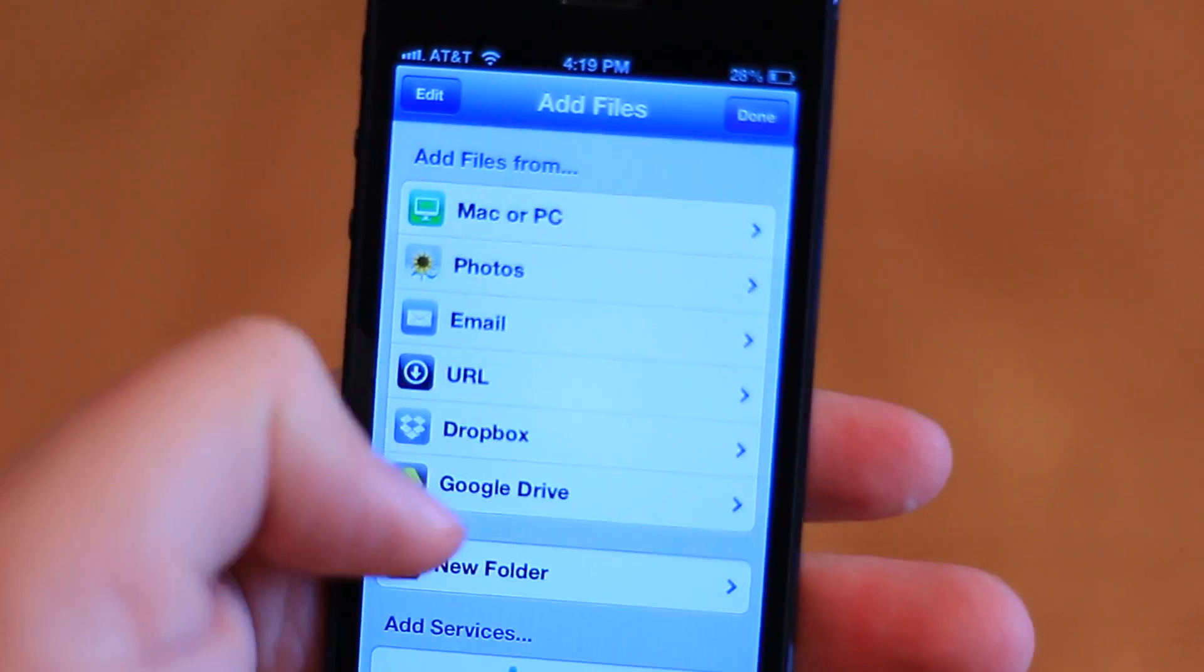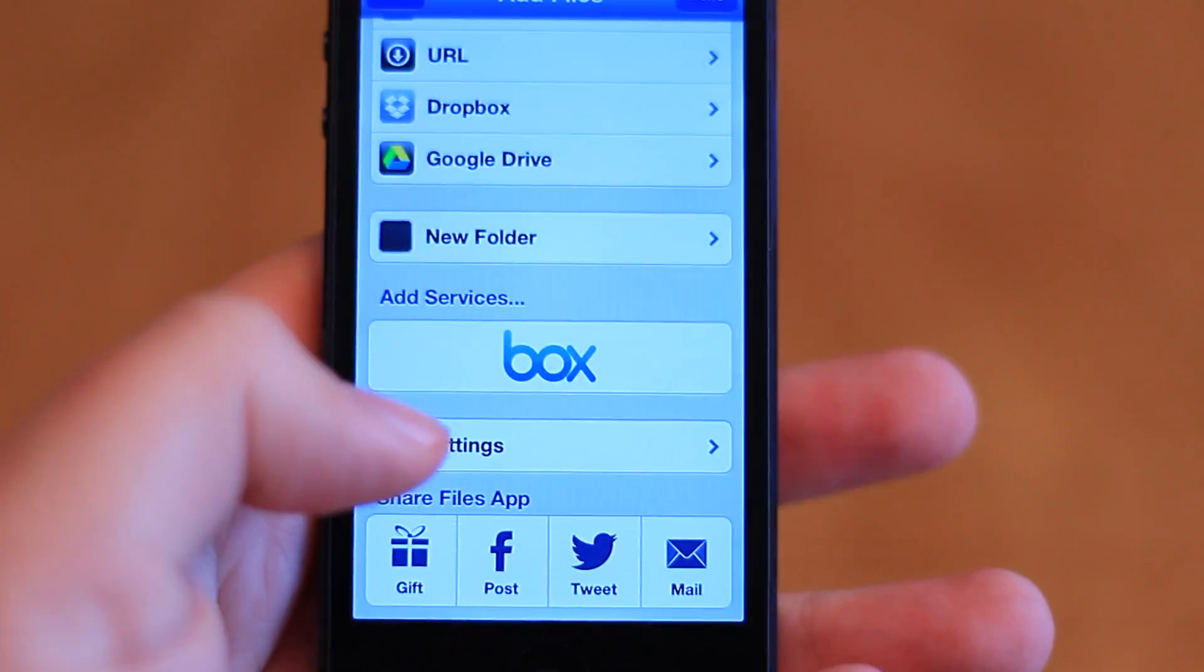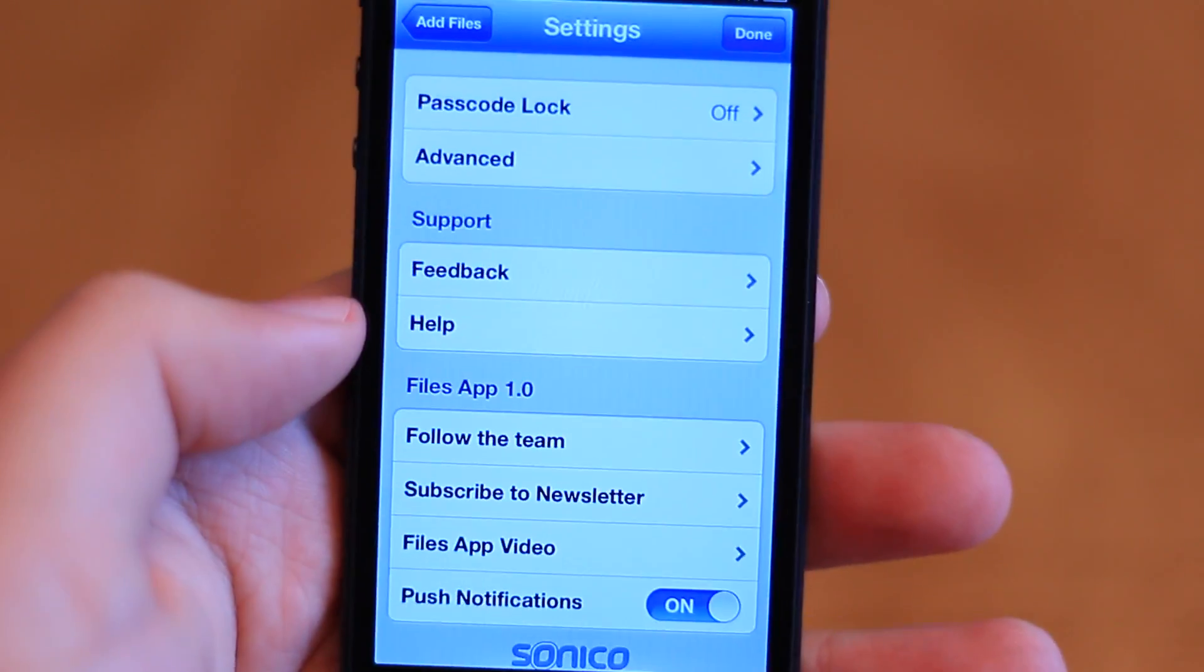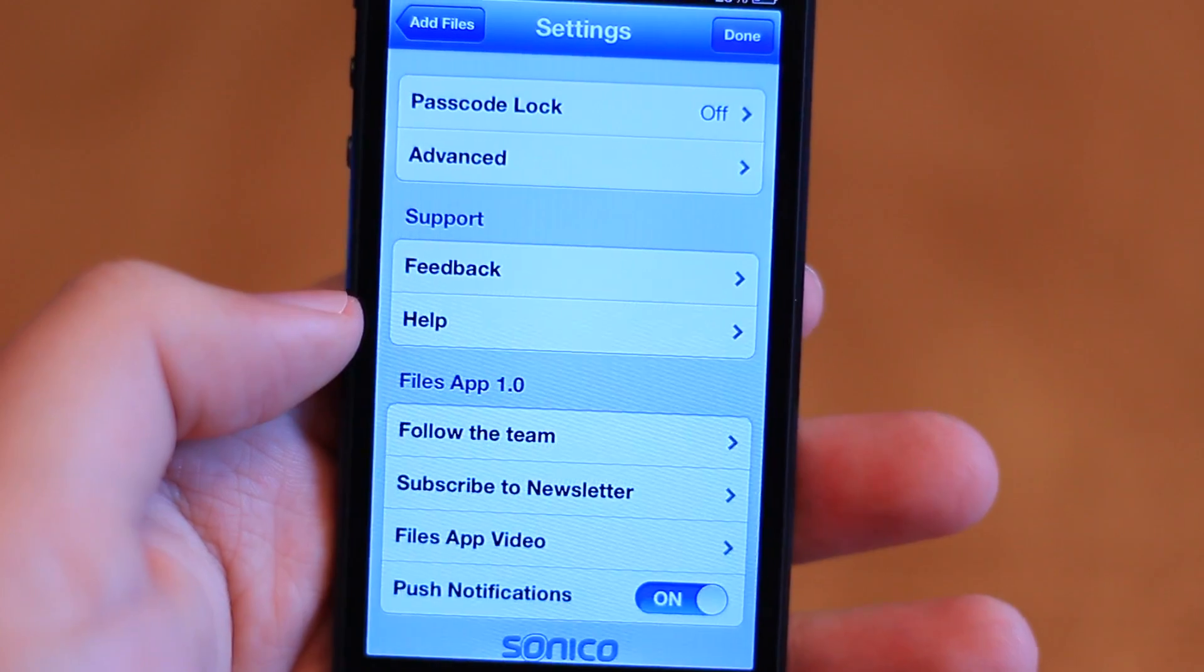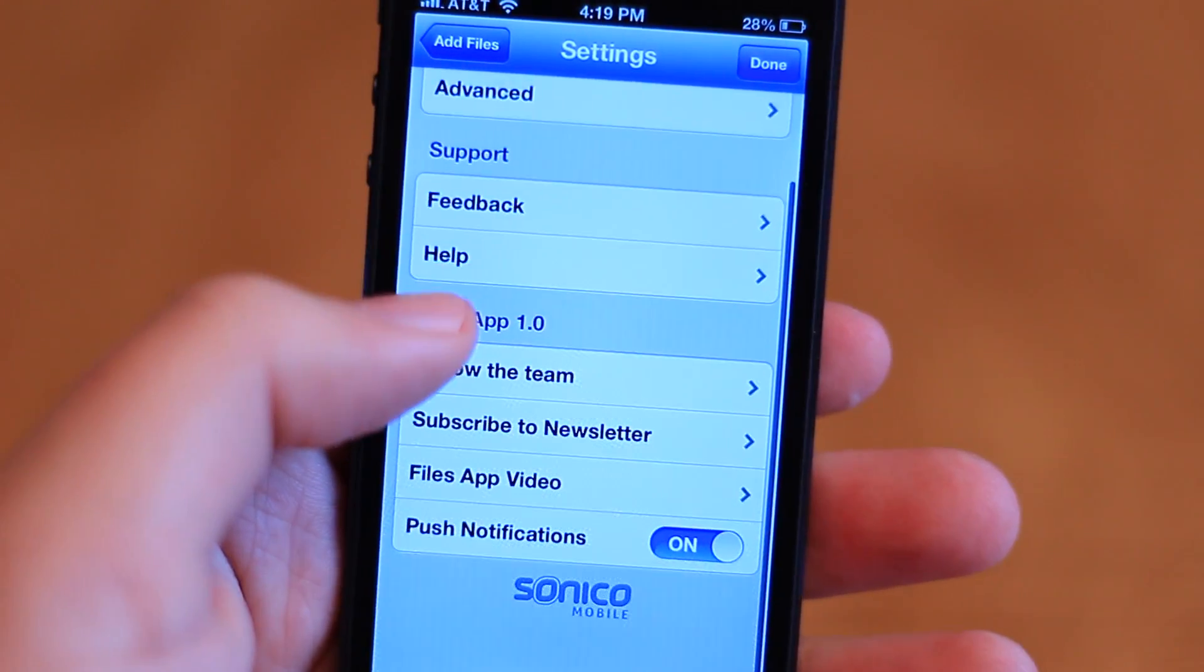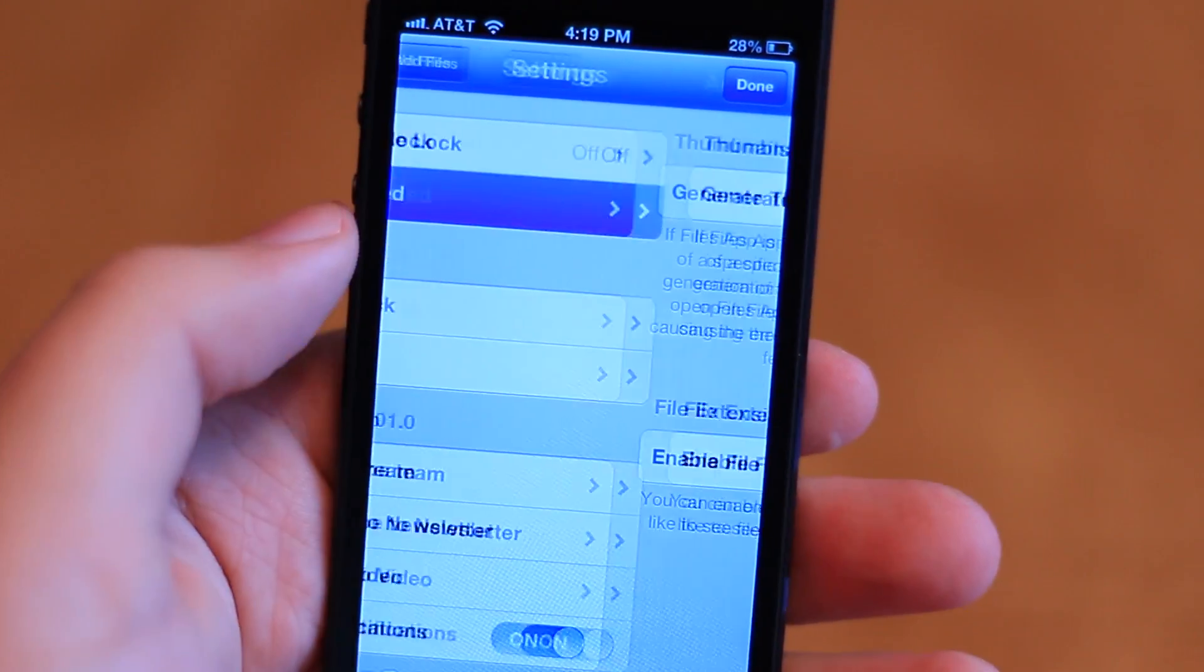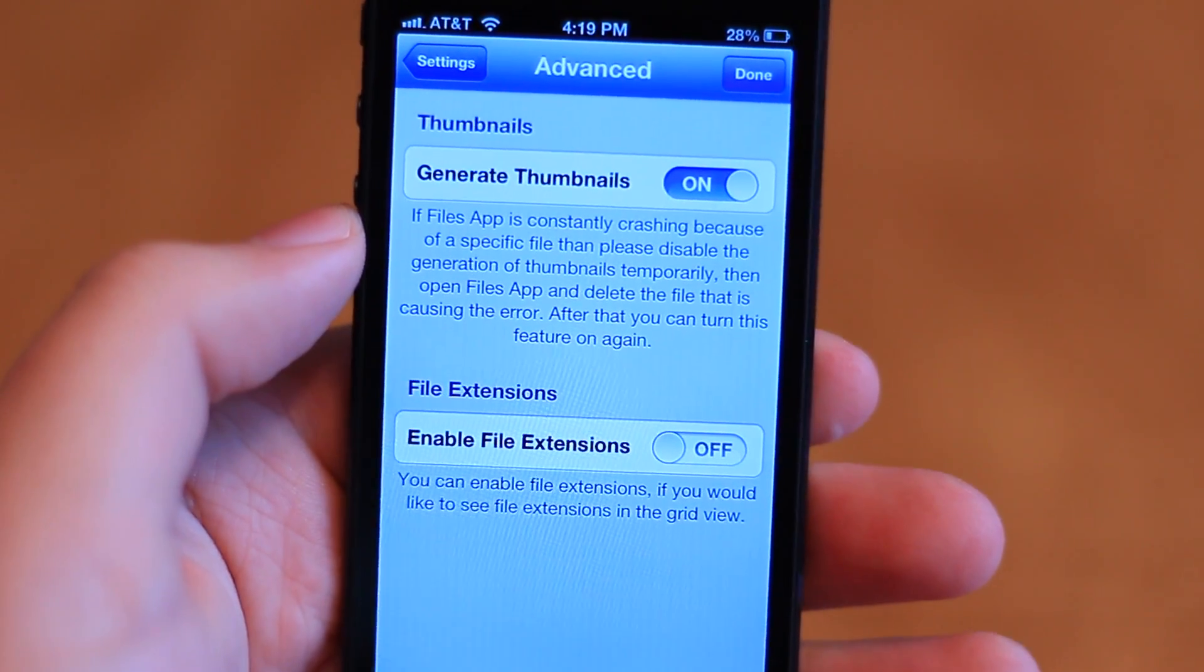Overall, files is an excellent application. For iOS users who miss the accessibility of a file system, this app can help bridge the gap. I've used quite a few iOS file managers over the last couple years, and files has already become my favorite.